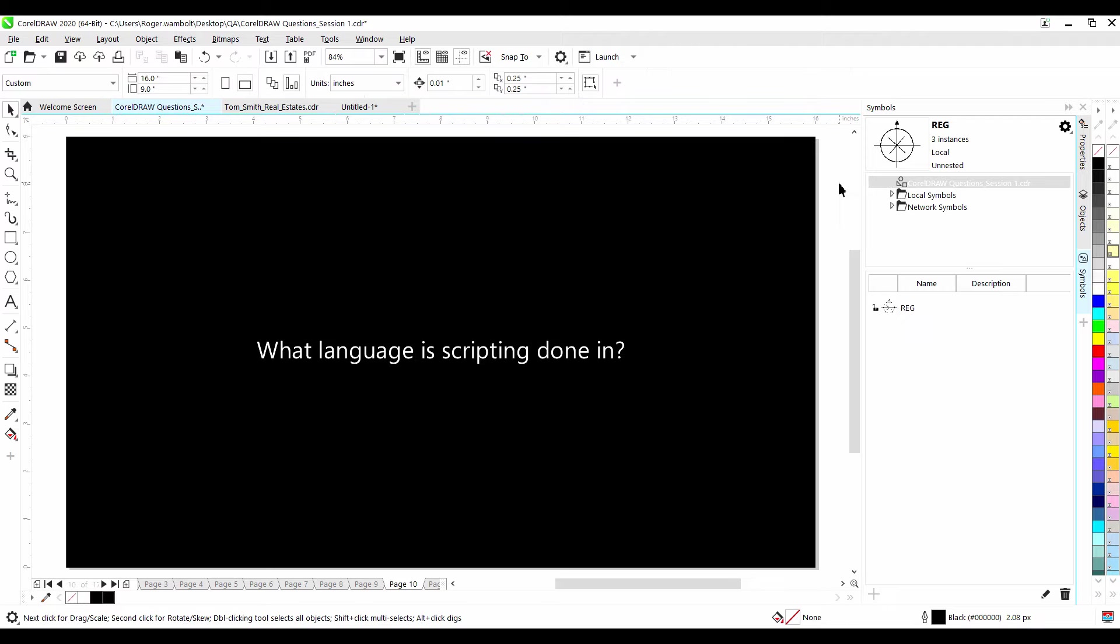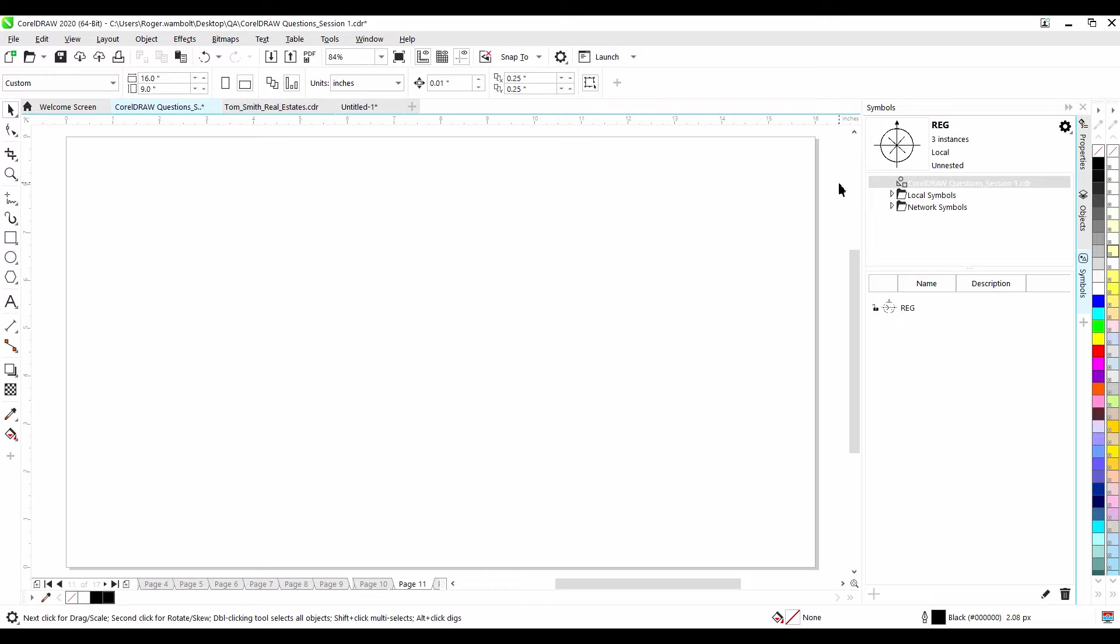What language is scripting done in? Scripting in CorelDRAW is done in VBA or Visual Basic for applications via Tools, Script, Script Editor. You can also script it with Visual Basic.net via Tools, Script, VSTA Editor. To use the VSTA Editor, you will need to install Visual Studio 2019.